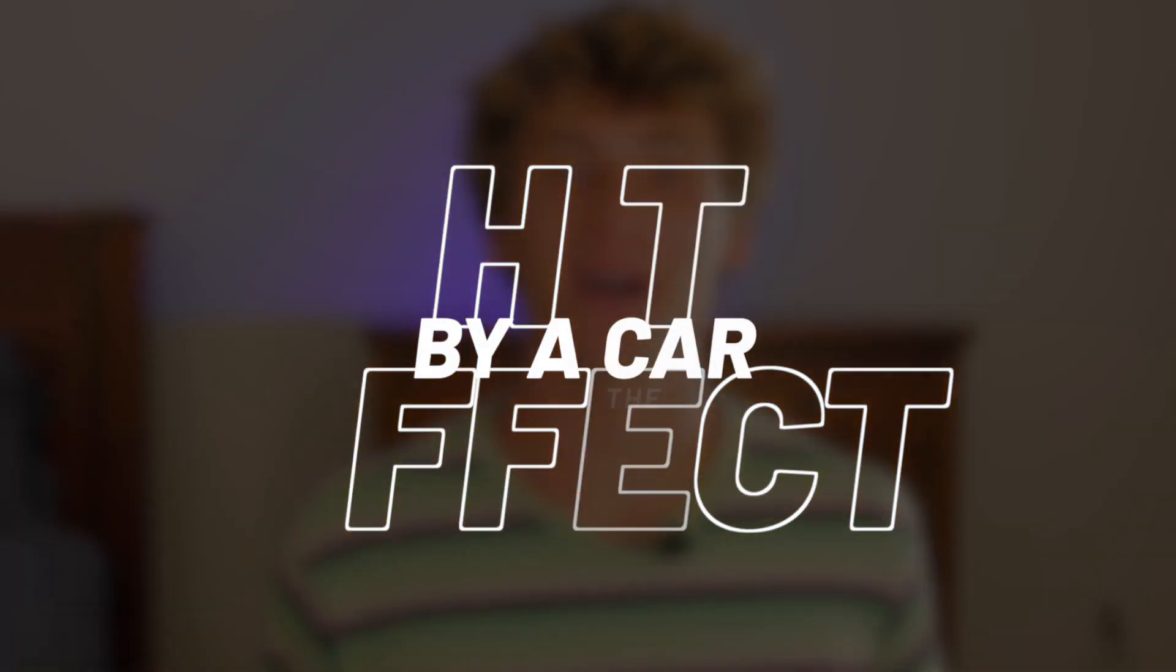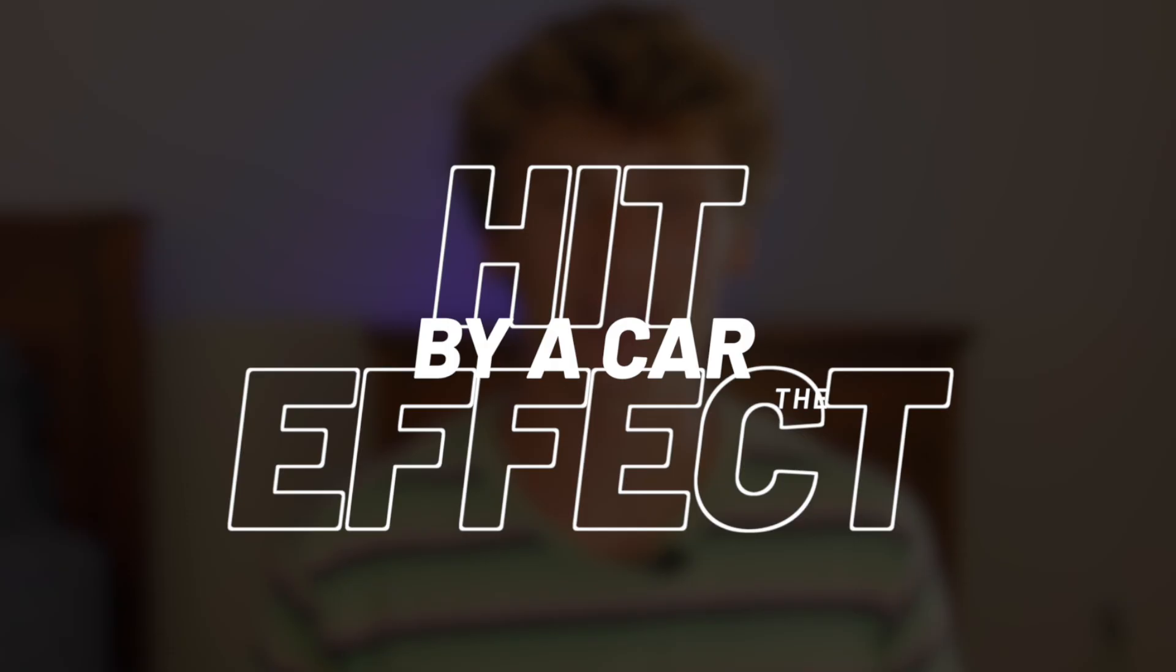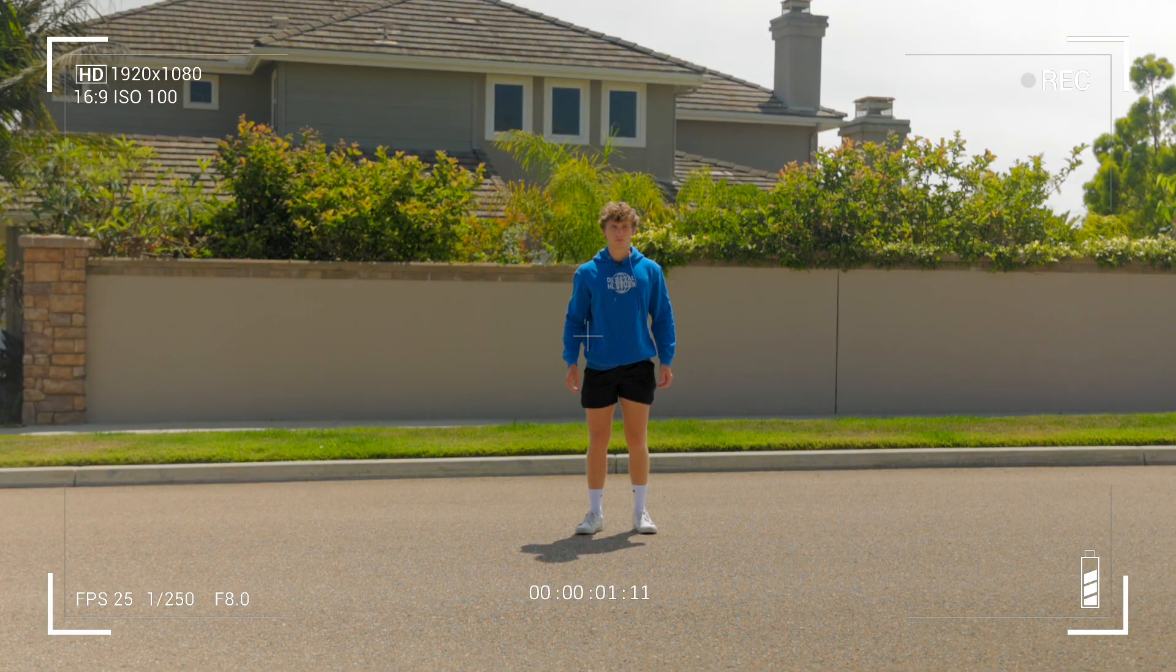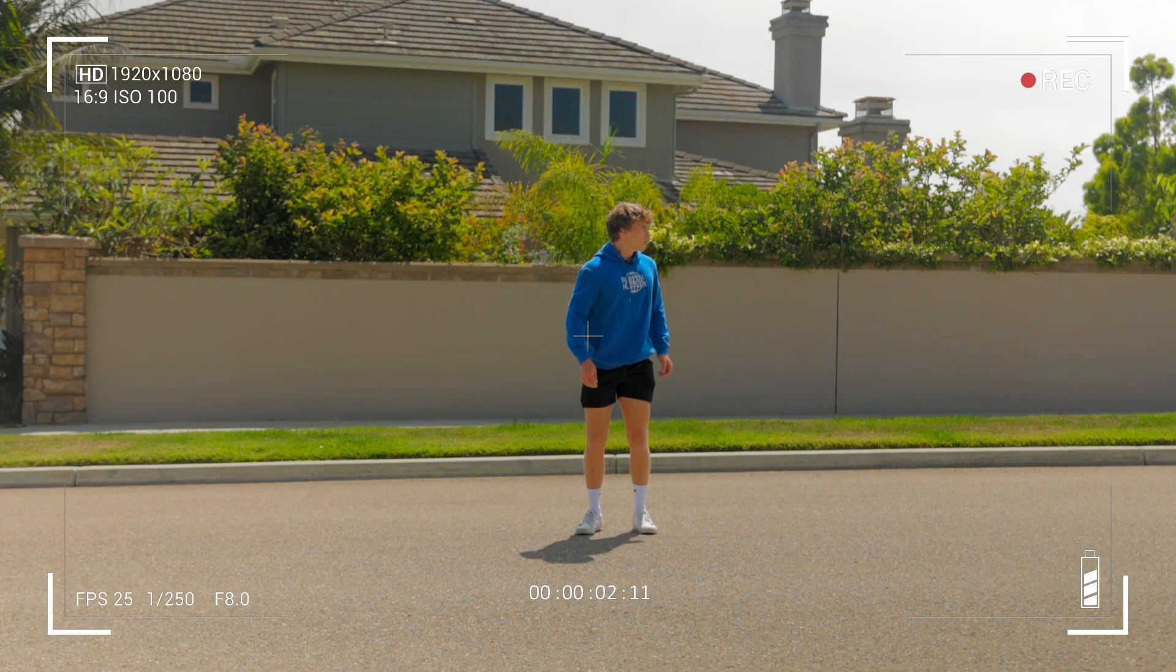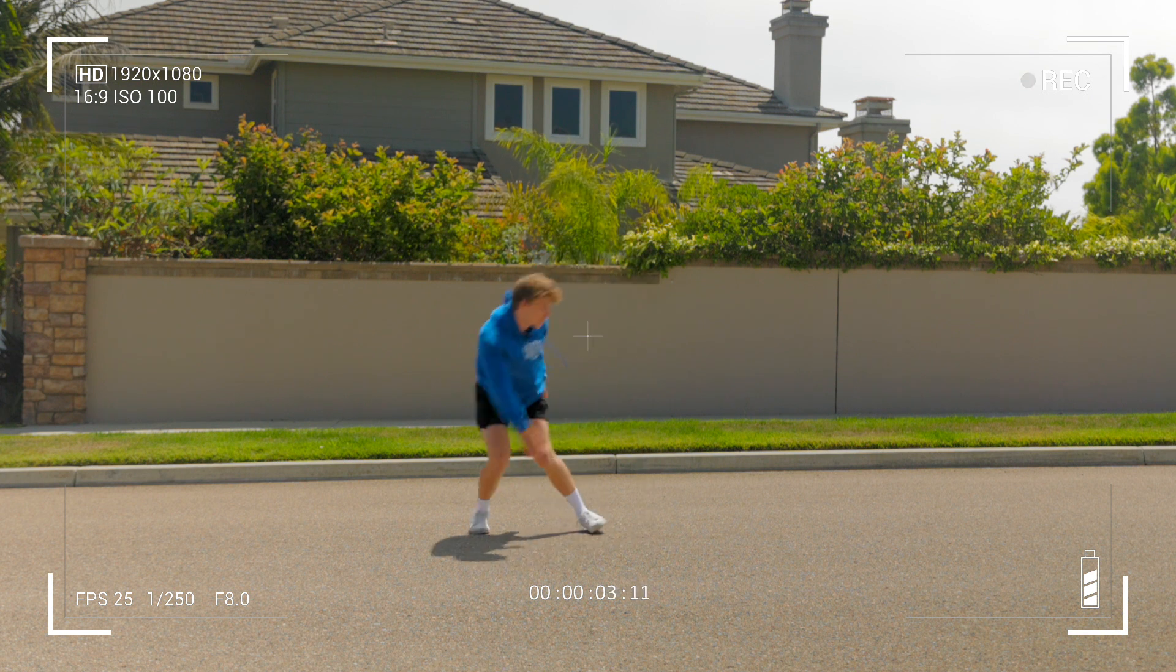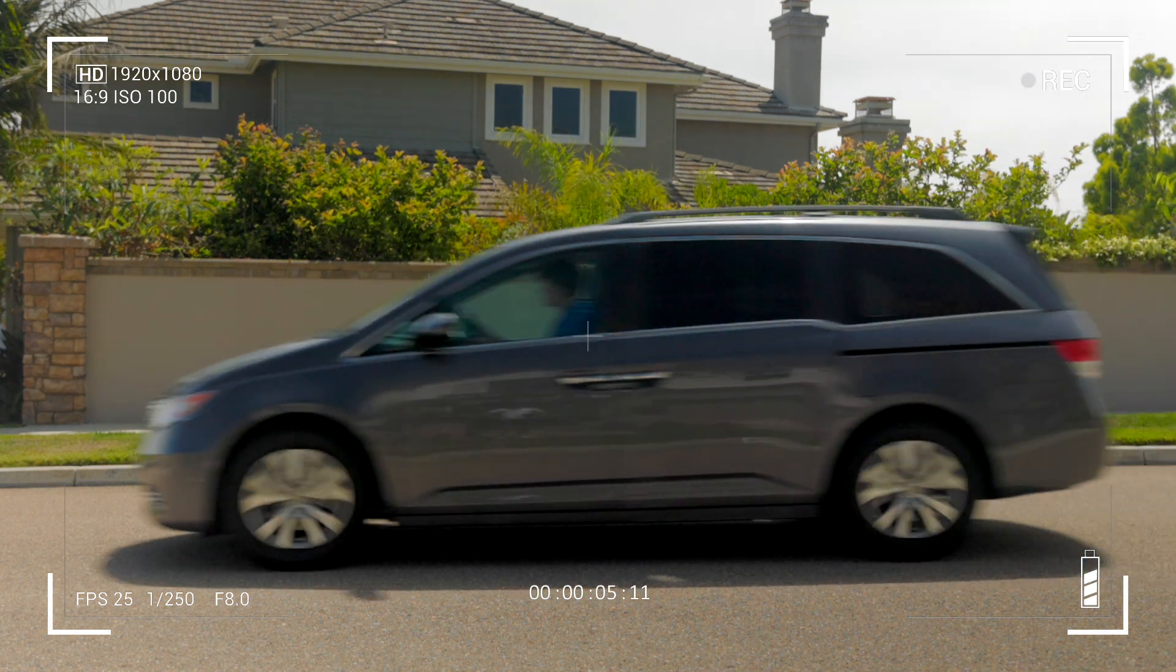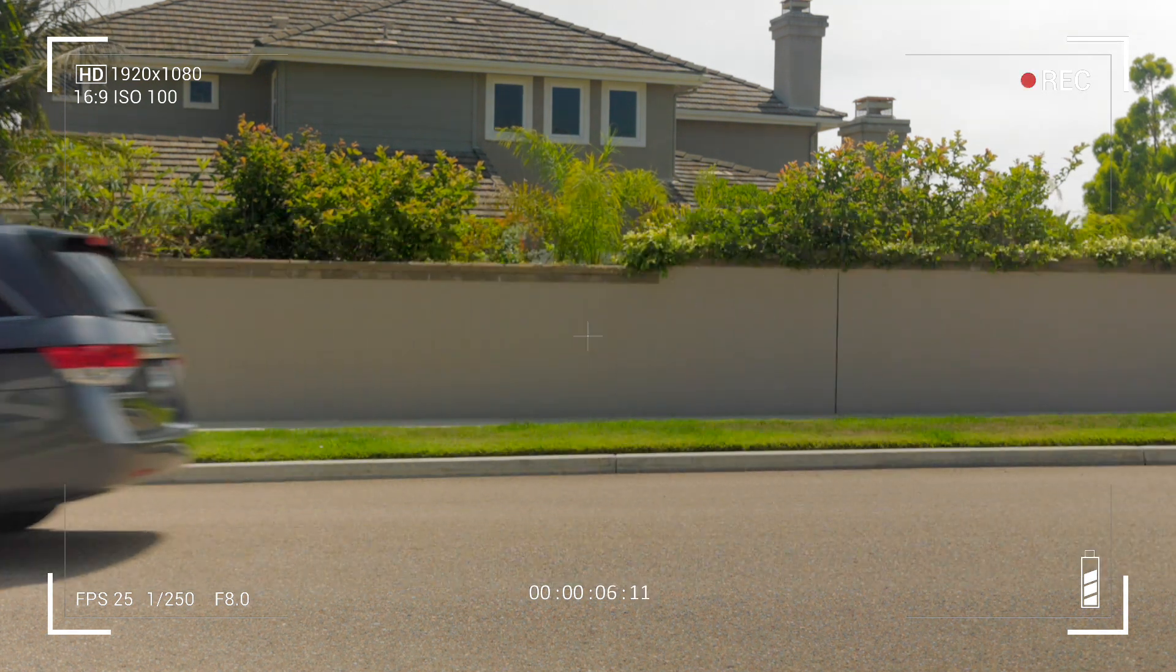Finally, for our third effect, we have the hit by a car effect. Start by recording two separate shots. The first shot should be of you acting as if you're being hit by a car. The second should be of a car passing by.